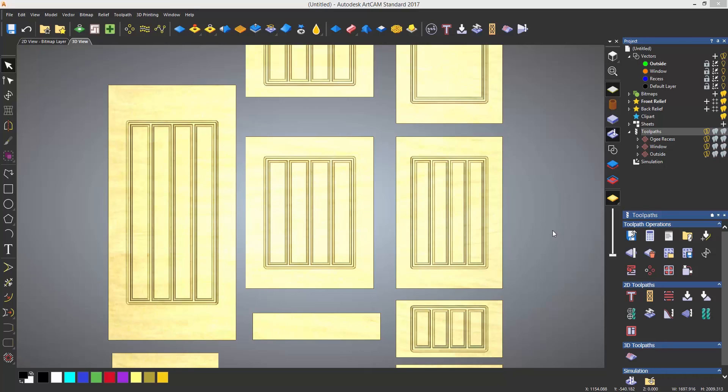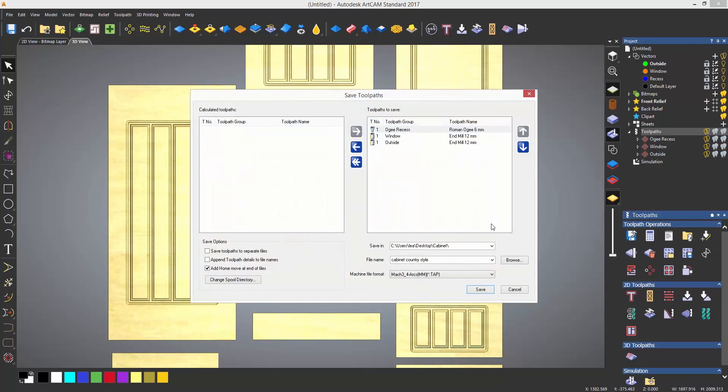In order to save the toolpaths, I need to select the save toolpaths icon, which is the first one under toolpath operations. This will open up another window and have all of my toolpaths listed on the right hand side.